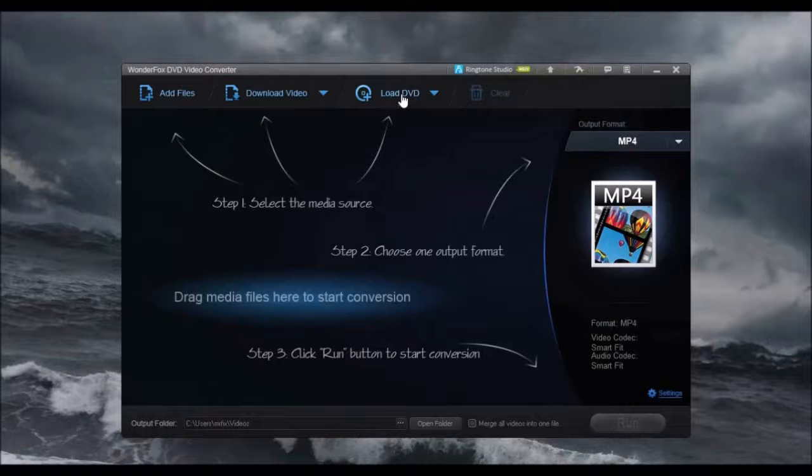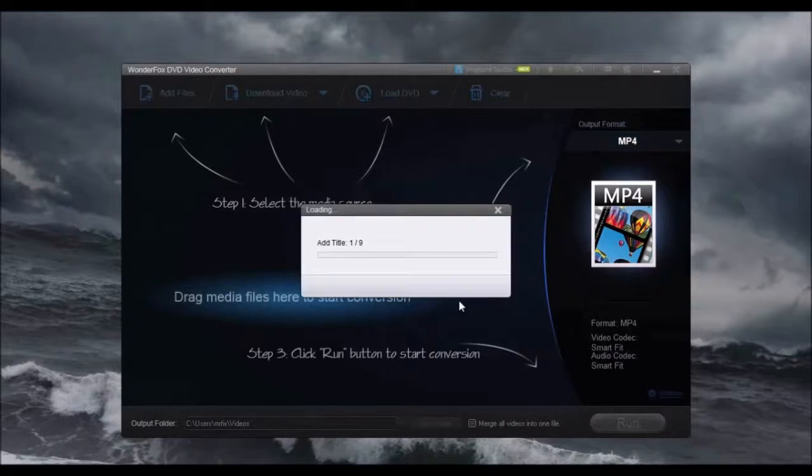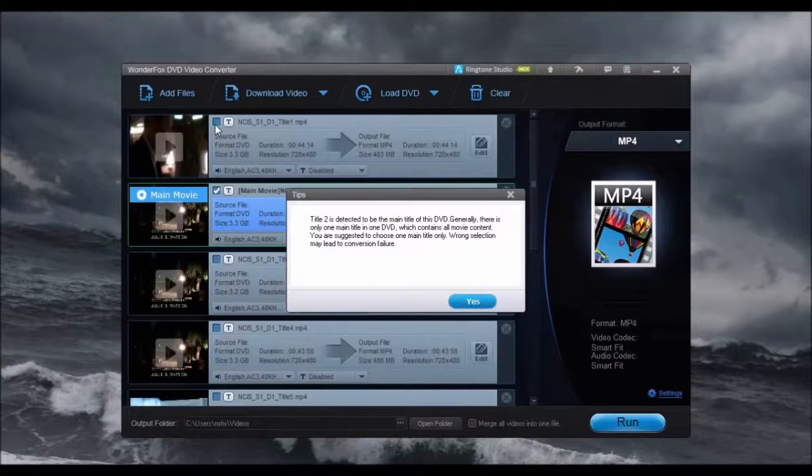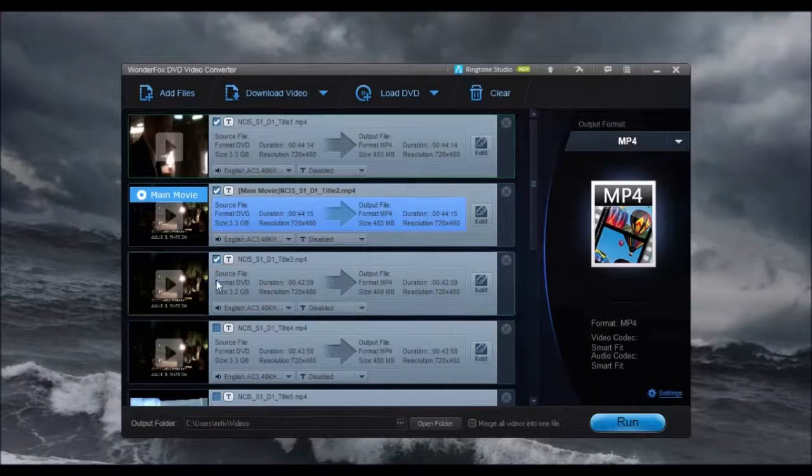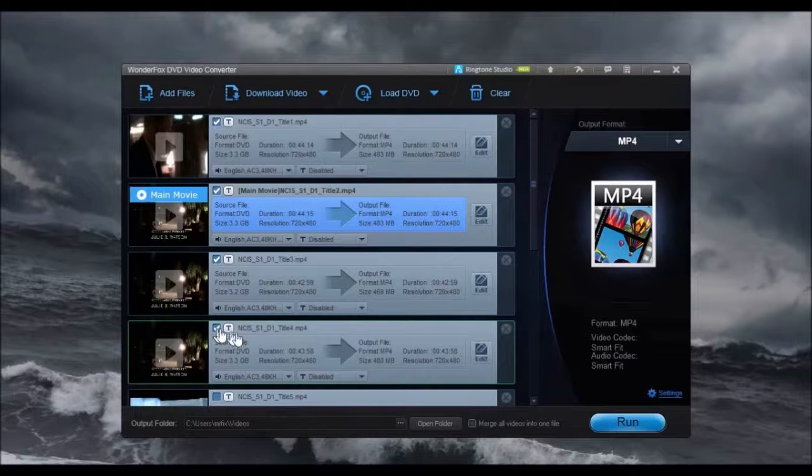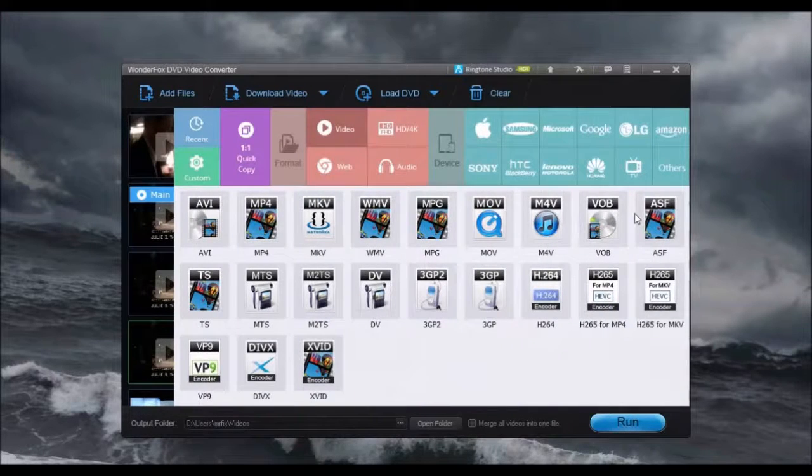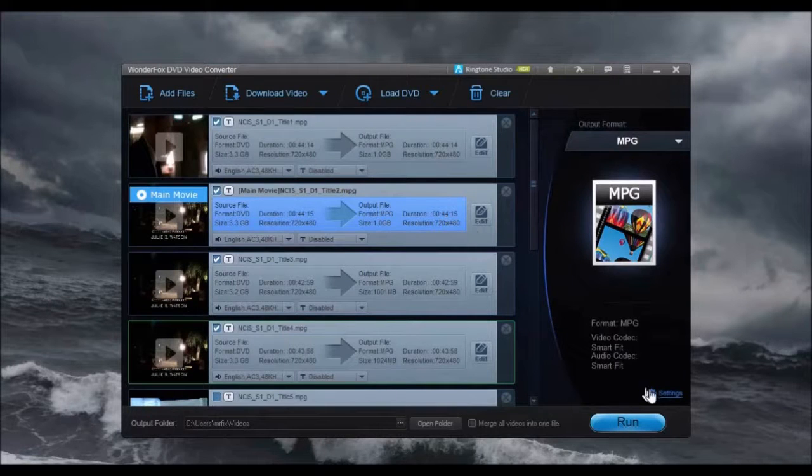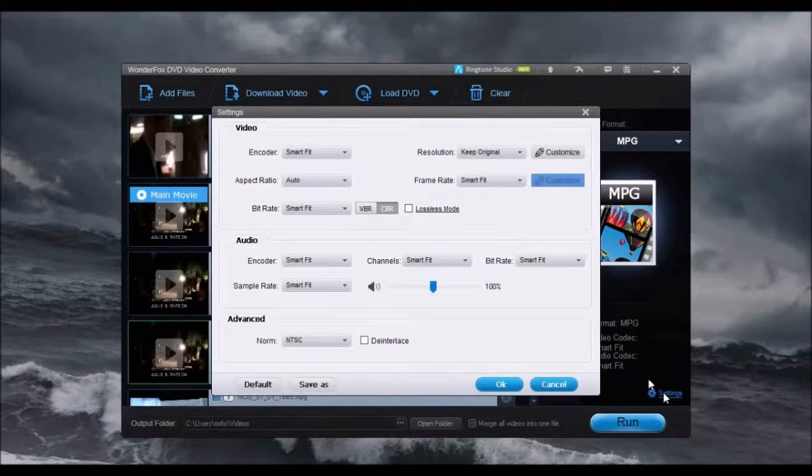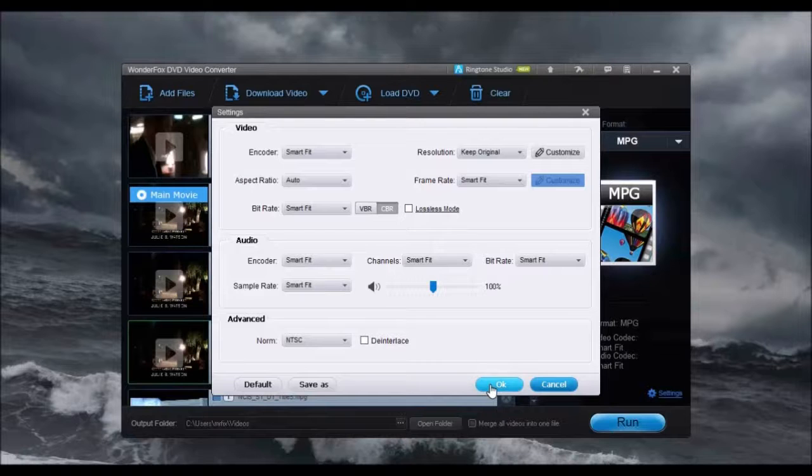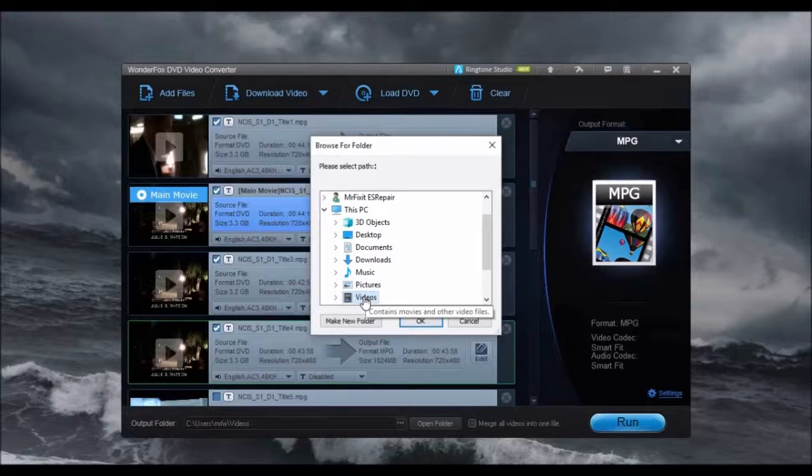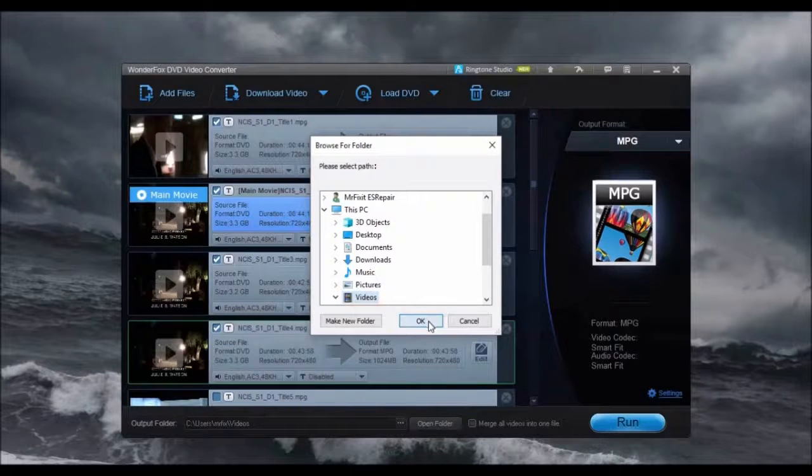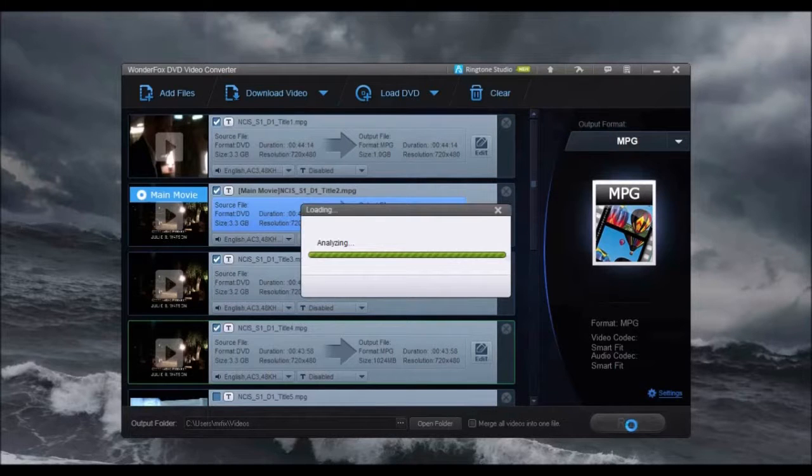Simply load the DVD. Select each episode you want to rip. Choose the format or device for conversion. Click Settings to fine-tune the selected format. Select the output folder. Then click Run.